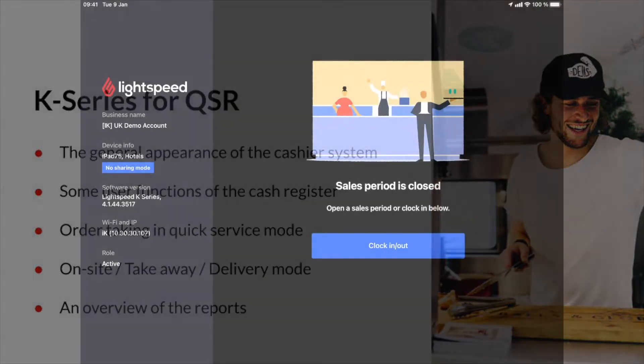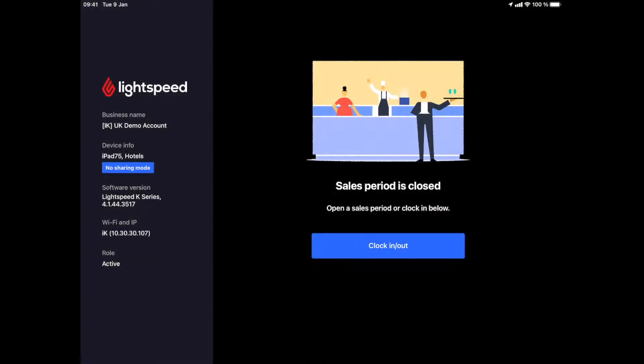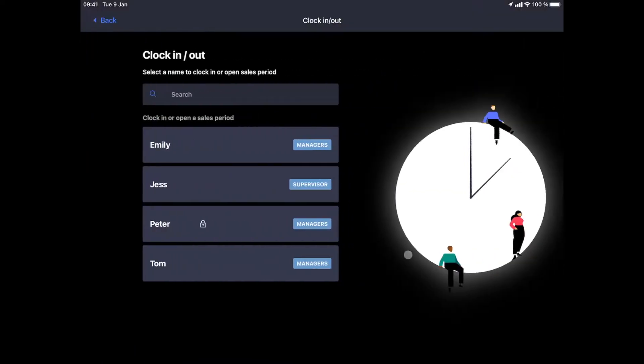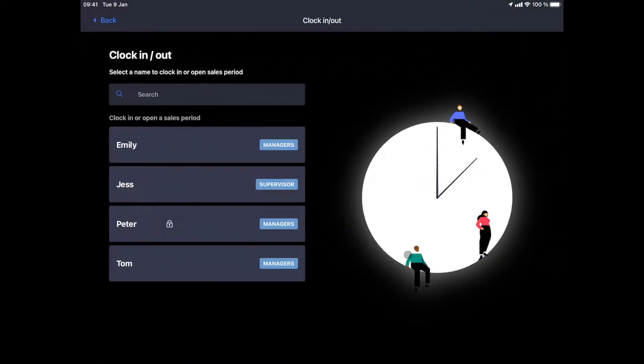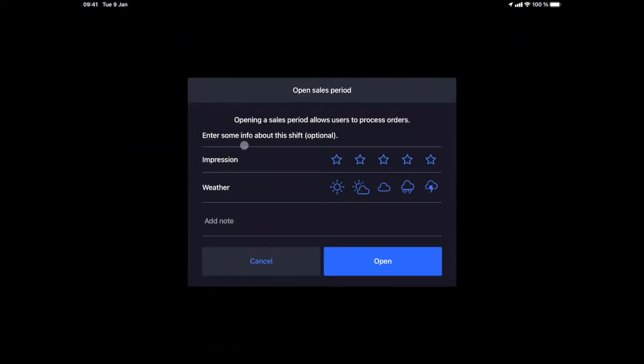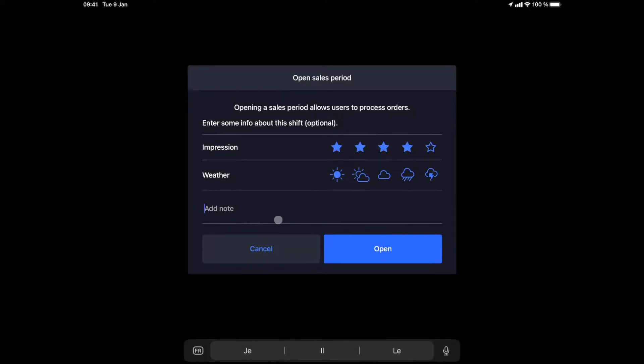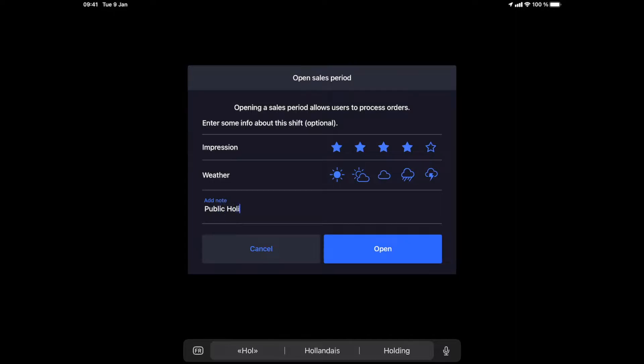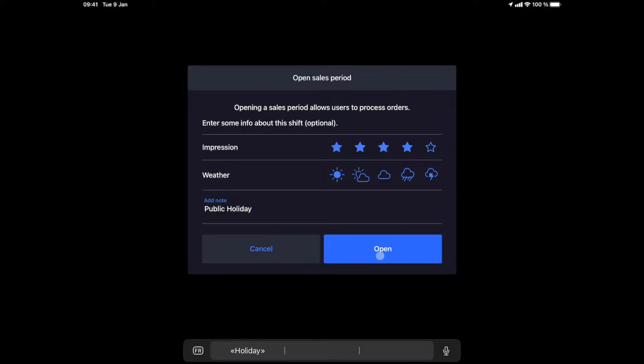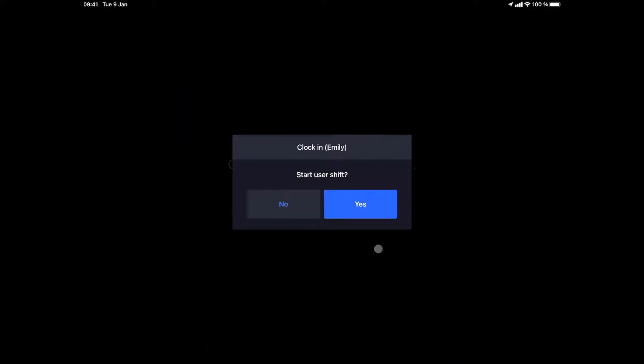Let's get started. We are on the opening screen and we're about to start our day. We need a certain user right to start our service. When we start the service, we can enter our impressions of the day that is about to begin by giving an indication with the number of stars, the current weather and free notes. For example, if you wanted to take note of a public holiday that would probably affect sales volume, we can enter it here. Now that our session is open, our manager is identified.